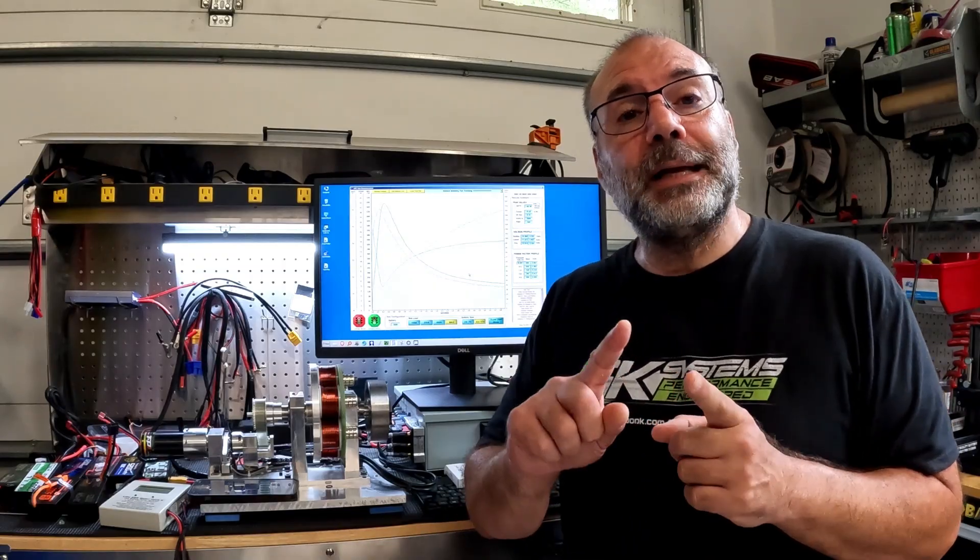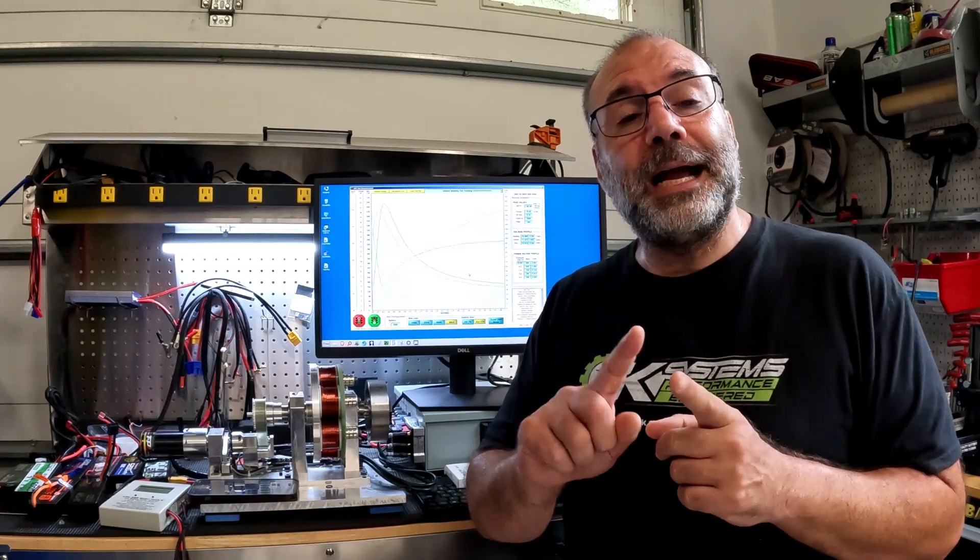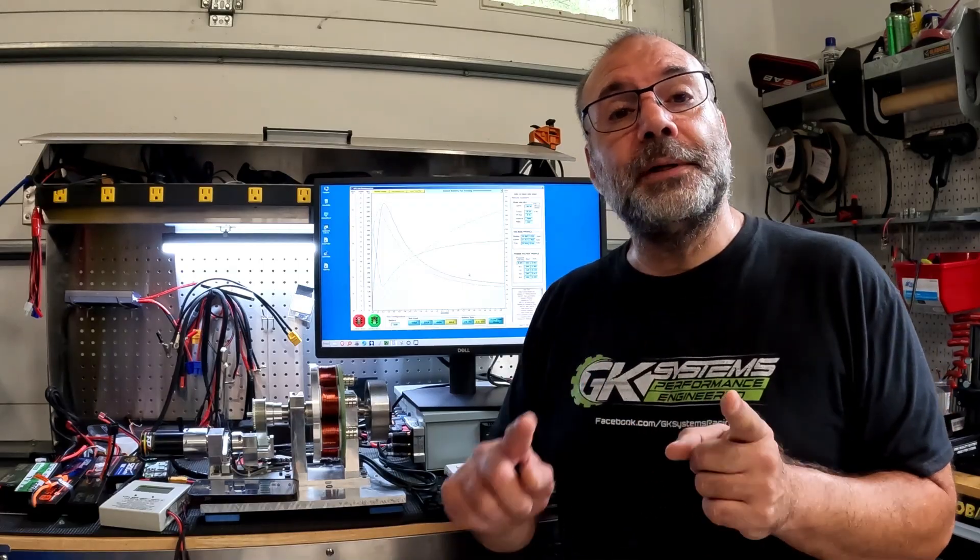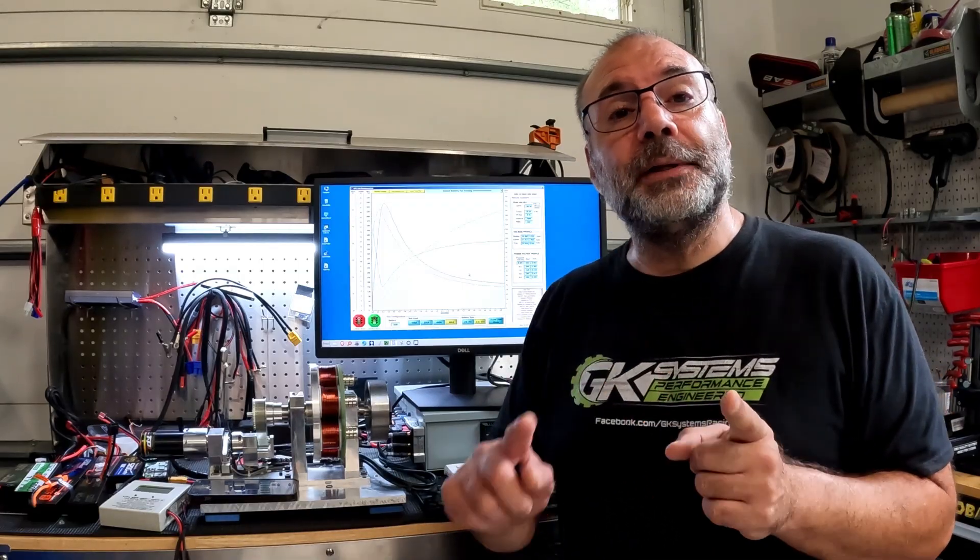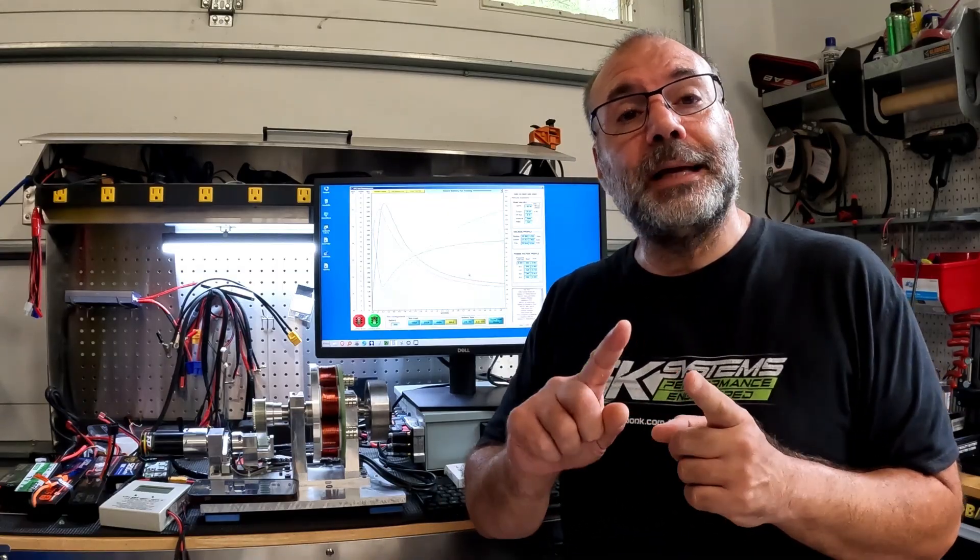Some of these batteries are going to come with different connectors from the factory. We are going to remove those connectors and every one of them is going to get this connector here, so it's fair across the board. If you purchase these batteries on your own, it's going to have its own connector and you'll have your choice. But for the sake of apples to apples testing, every single battery regardless of wire size is going to have the exact same connector.